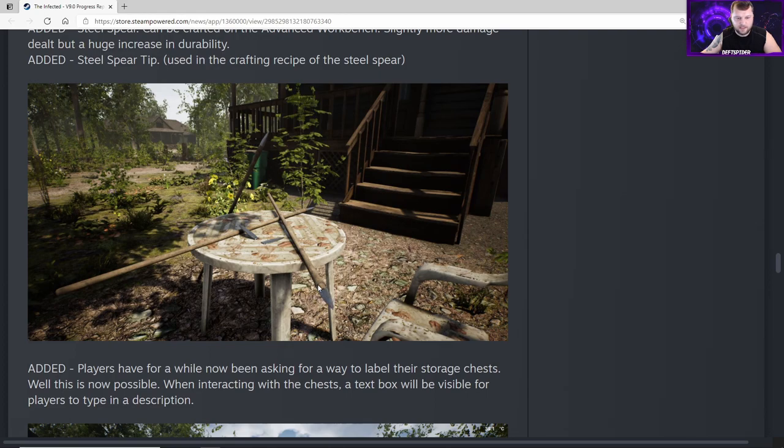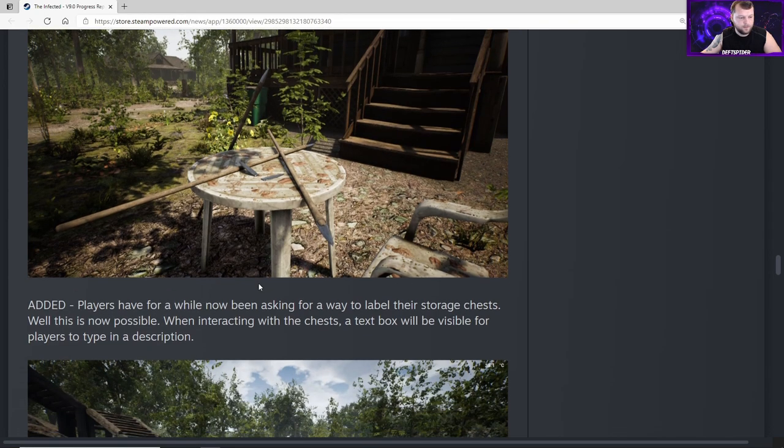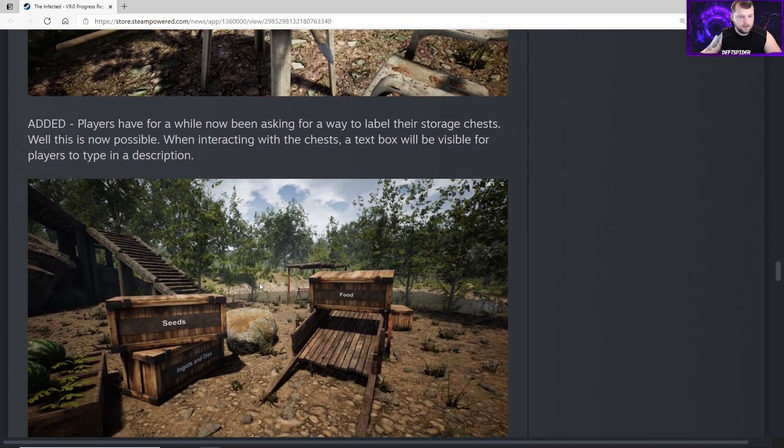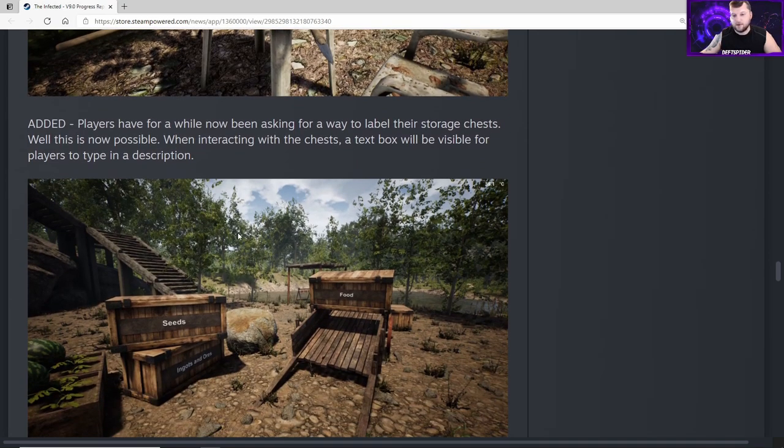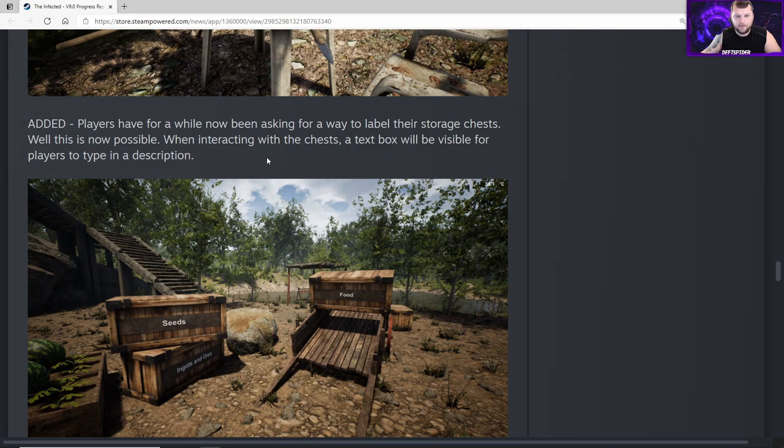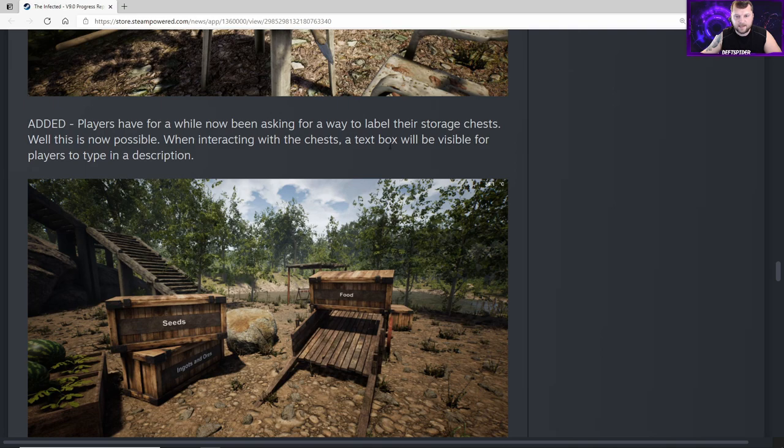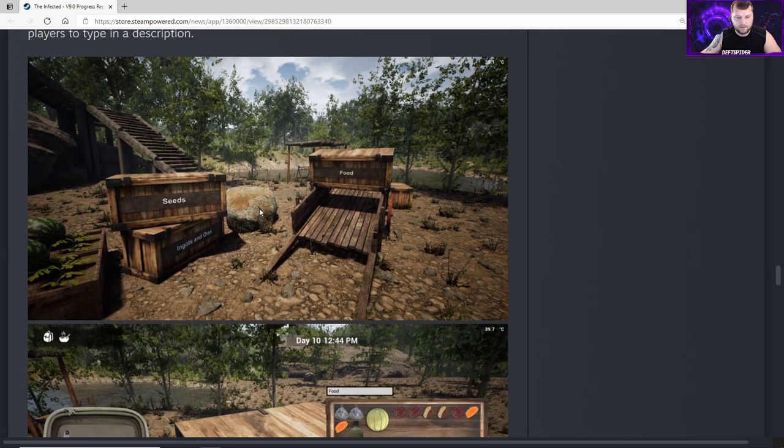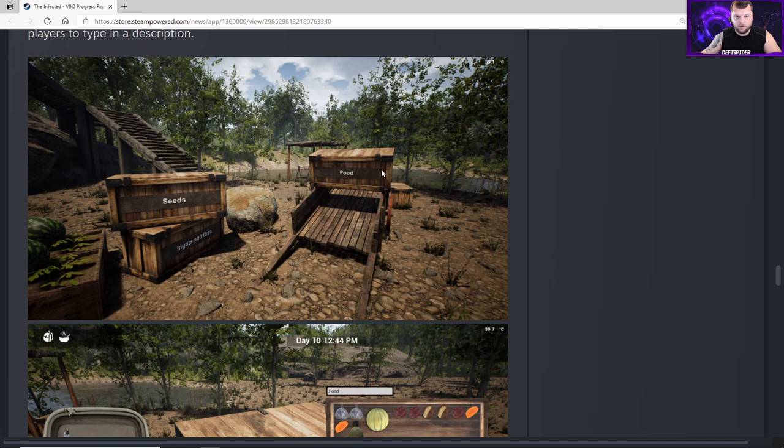This is one of my favorite things he's added. Players have for a while now been asking for a way to label their storage chests. Well, this is now possible. When interacting with the chest, a text box will be visible for players to type in a description. Here's a photo of that - we can label our chests now. No more running around looking.